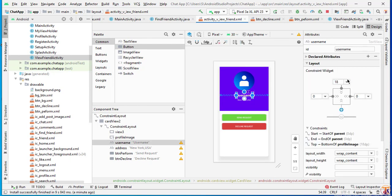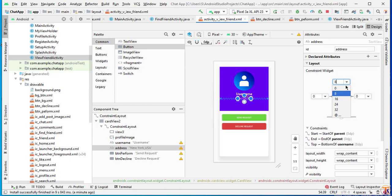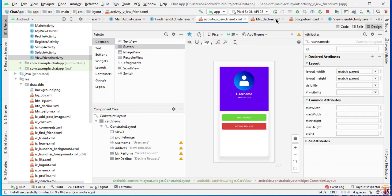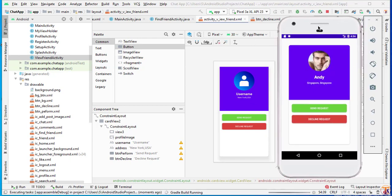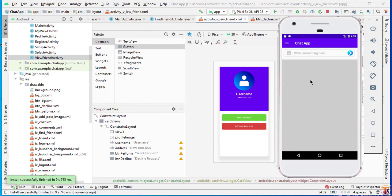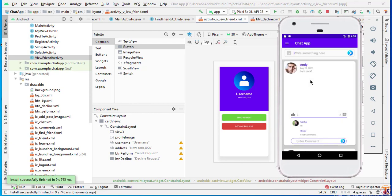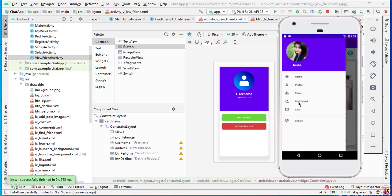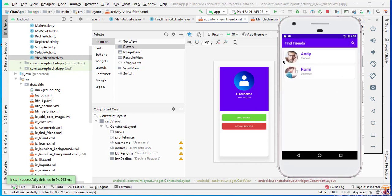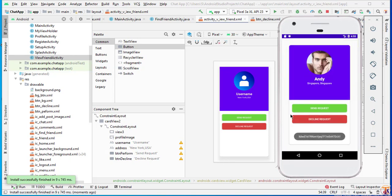Remove the margin on the text view and change it to 8dp. Now run the application again. Click on Find Friend — we have two friends, click on anyone. As you can see now it's looking nice. In the next video we will implement Send Request and Decline Request. Please like, share, and subscribe. See you in the next video, take care.